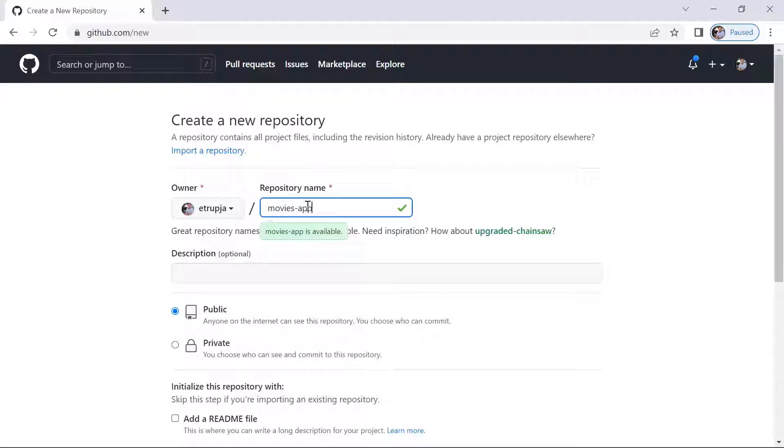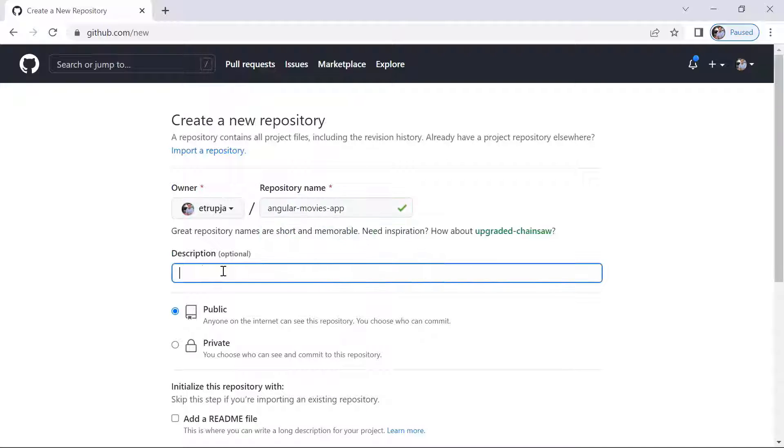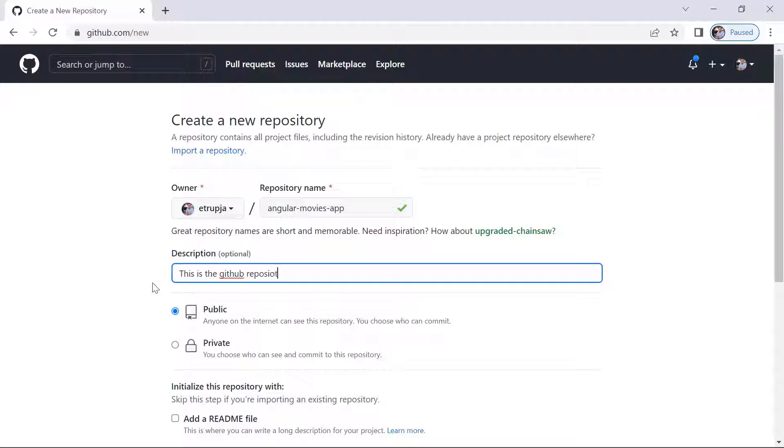But if you want to make this clear, you can just type in here Angular Movies App, and then a short description can be provided. For example, this is the GitHub repository for the Angular Movies App.